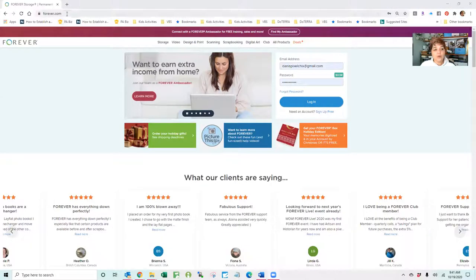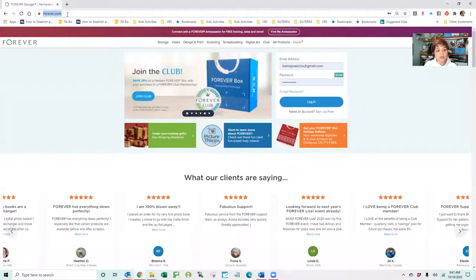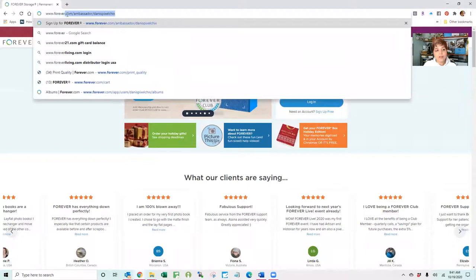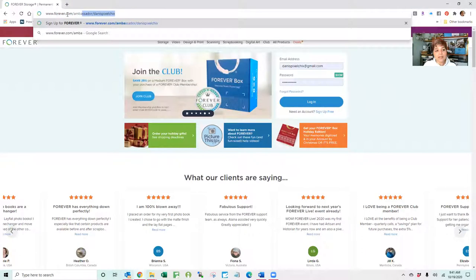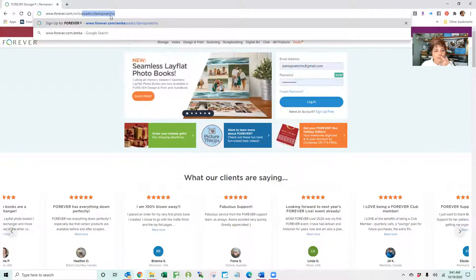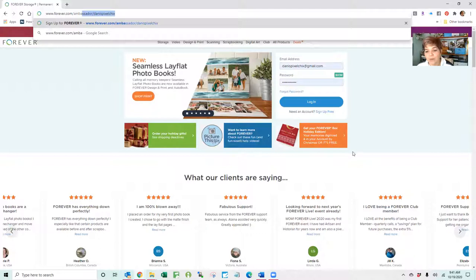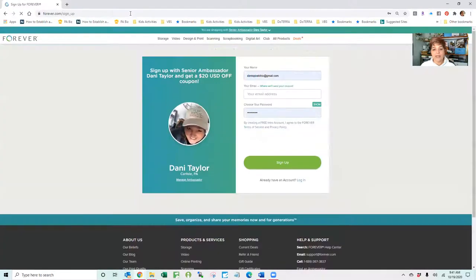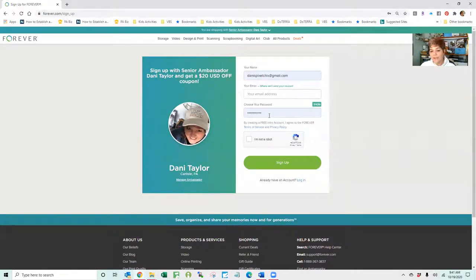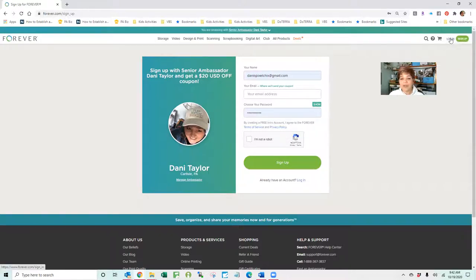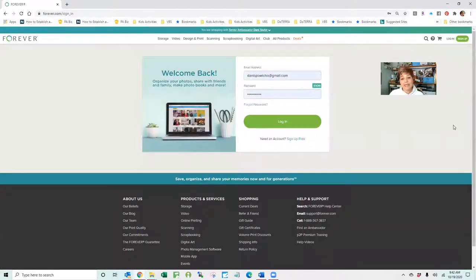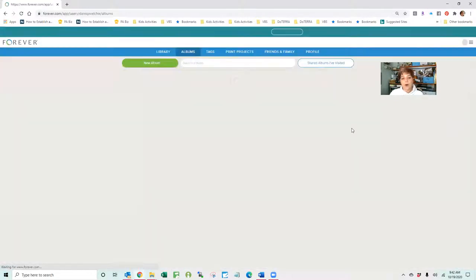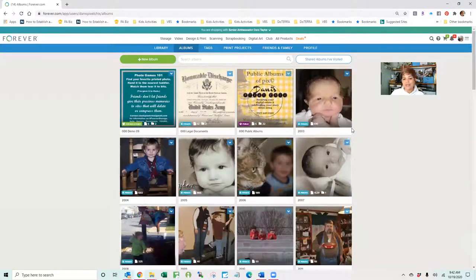When you are going, first thing you'll need to do is to create an account. So you'll go to www.forever.com/ambassador/DannysPixelChicks, as it's shown up here. And of course, you can find this link all over the place on my website and the Facebook page. So after you have gone to the site to create an account, you're going to type in your name, your email address, create a password, and indicate that you're not a robot. So I'm going to log into my account and I'm going to show you how this works. It truly is a seamless and beautiful product for you to offer to your clients.